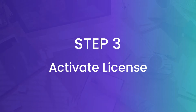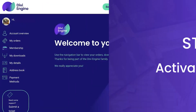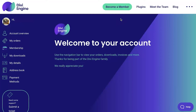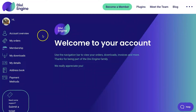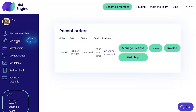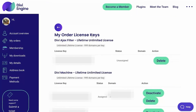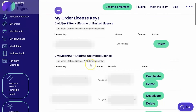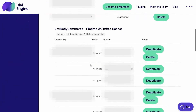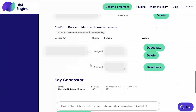Now to activate our license, we're going to go ahead and log into our Divi Engine account again. Here from the dashboard, we're going to go ahead and click on My Orders. With this page pulled up, you'll see a Manage License button — we're going to click on that. Here we are with all the license keys for all of our various products that we've purchased from Divi Engine.